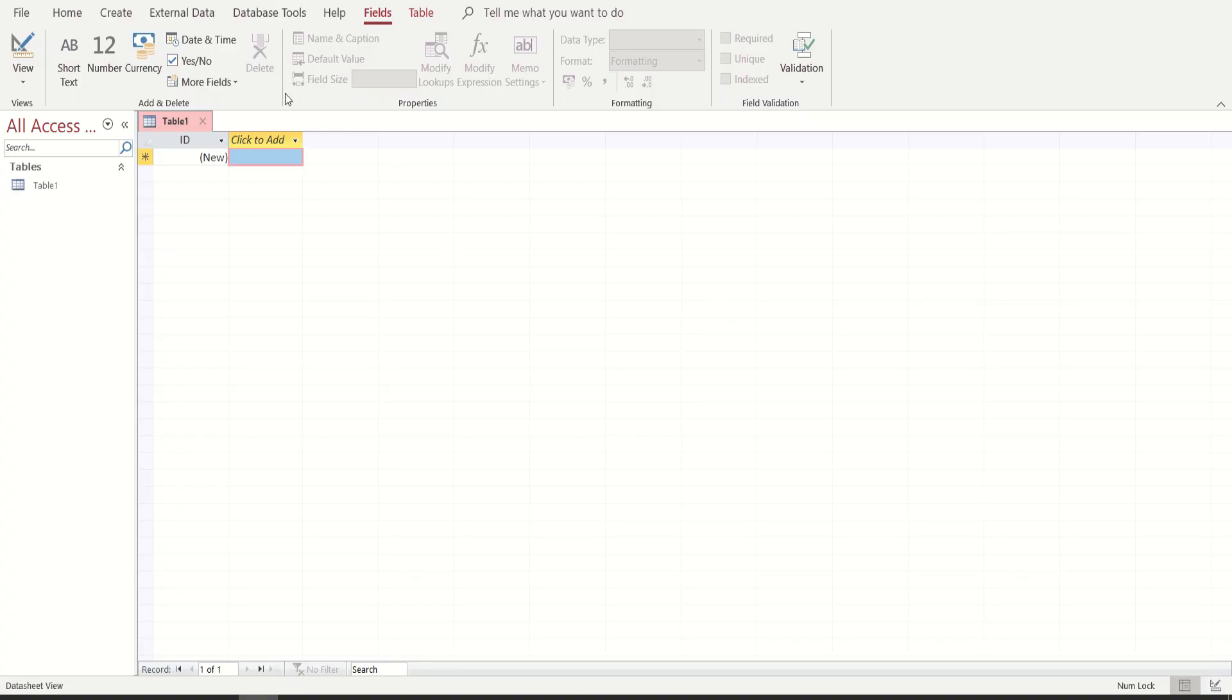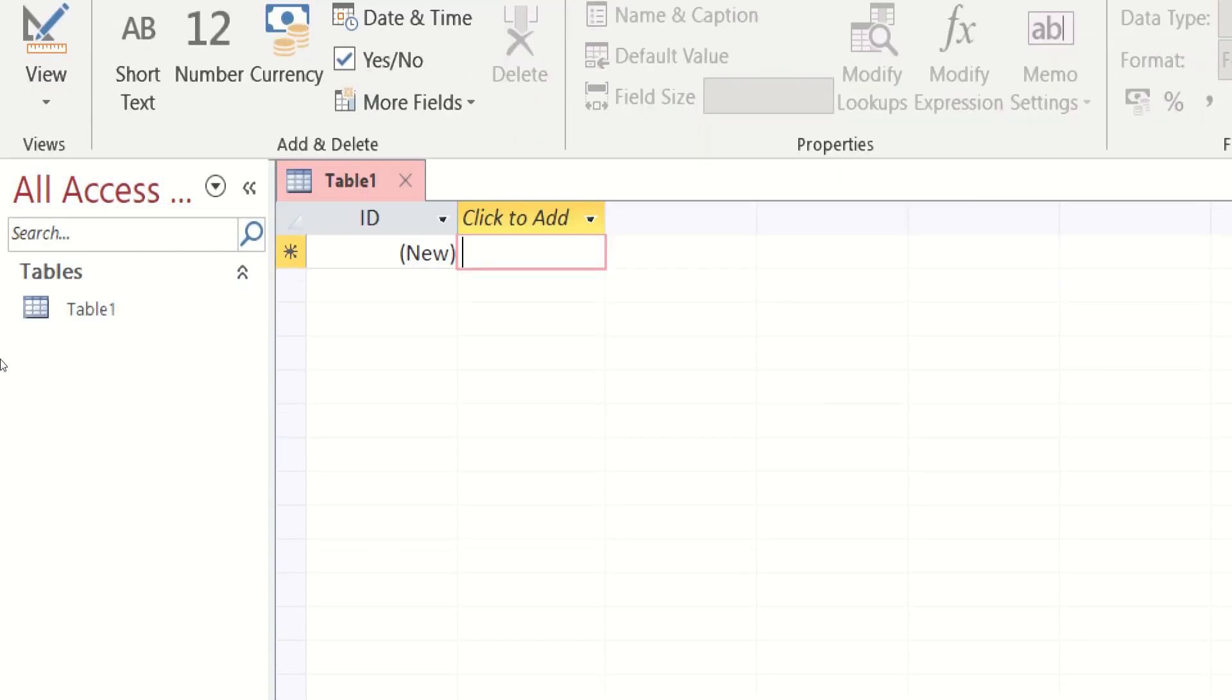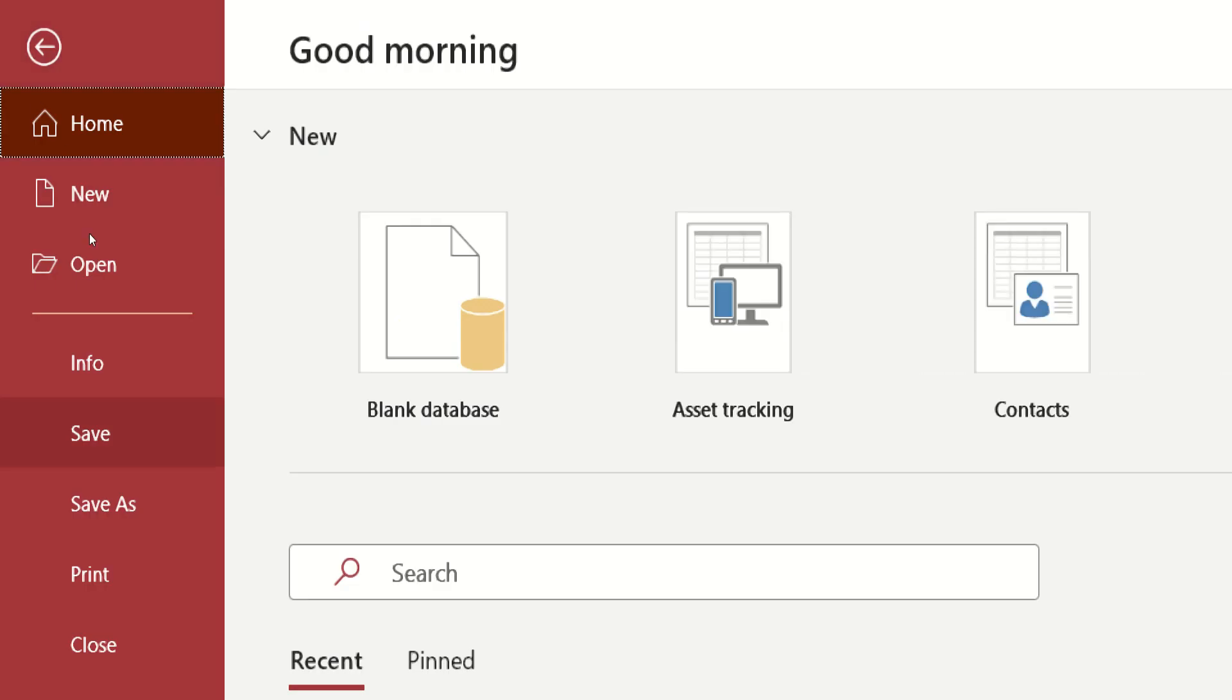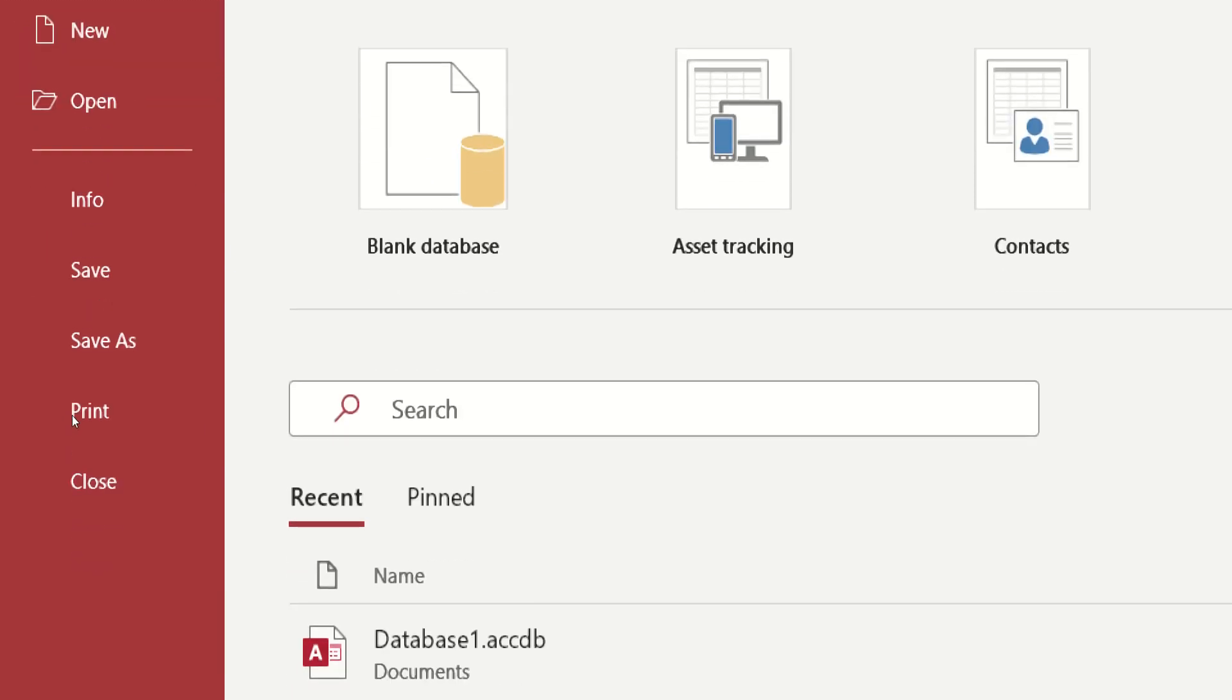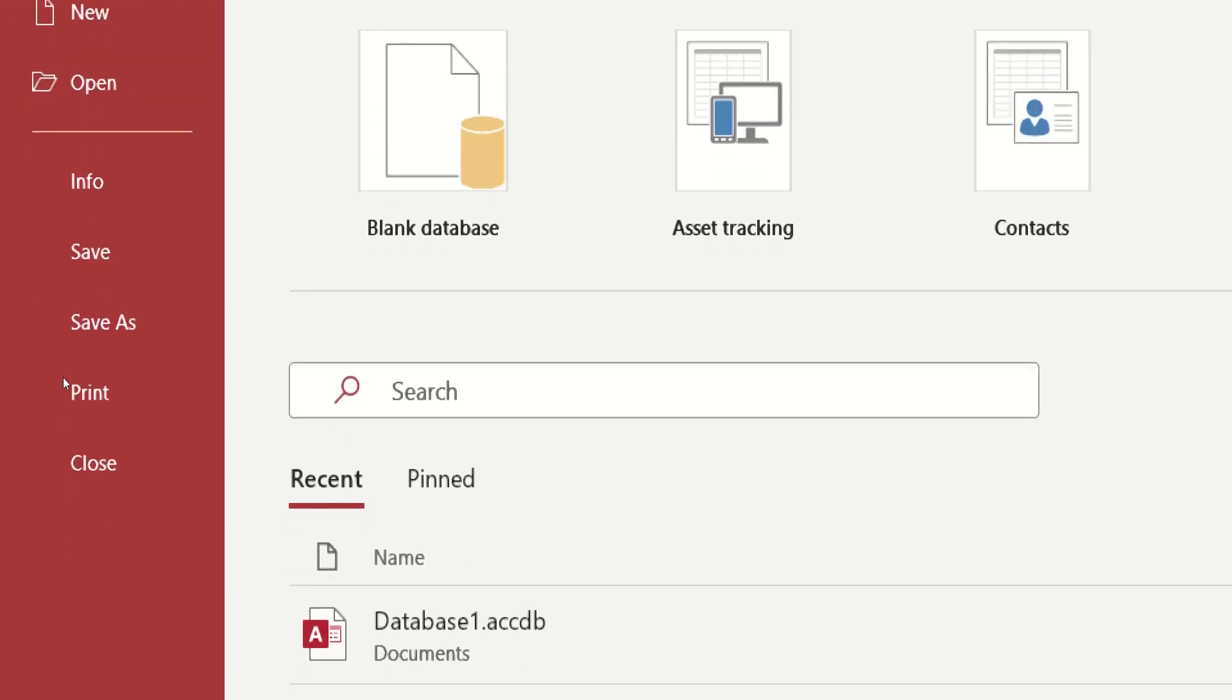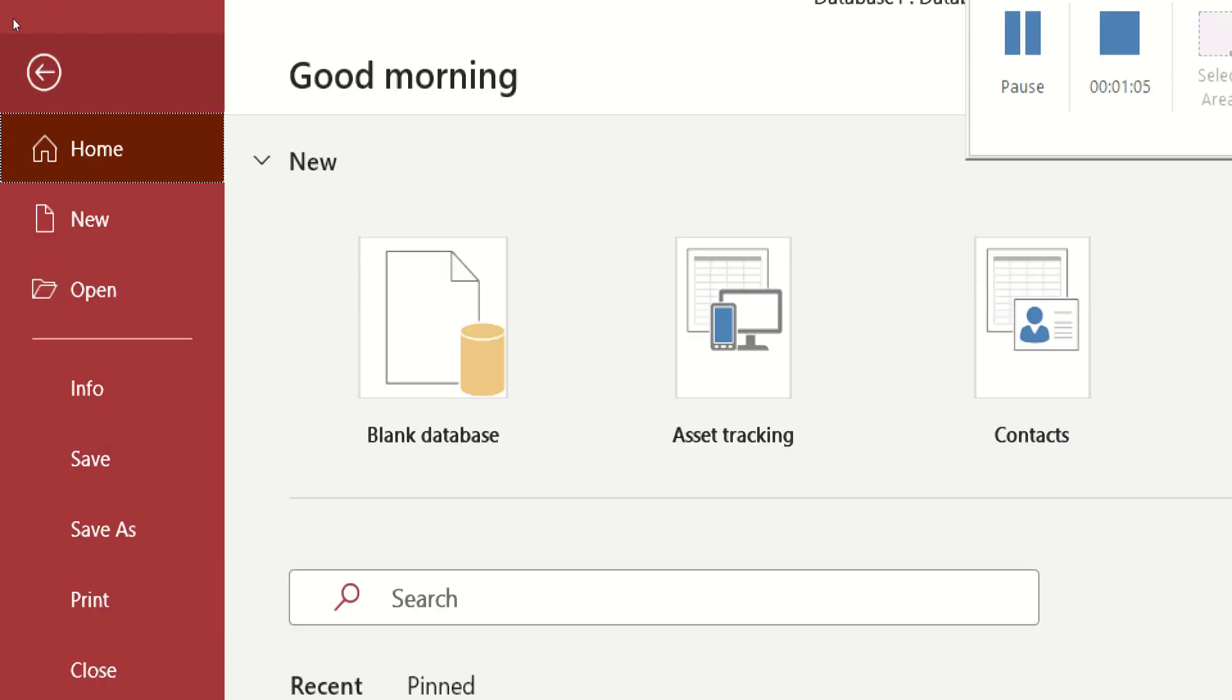So ito na po yung meron tayo sa ating database. Check natin isa-isa. What do we have? Sa file, yung mga usual na meron din sa ibang Microsoft Office application, meron new, open, save, print, and close.